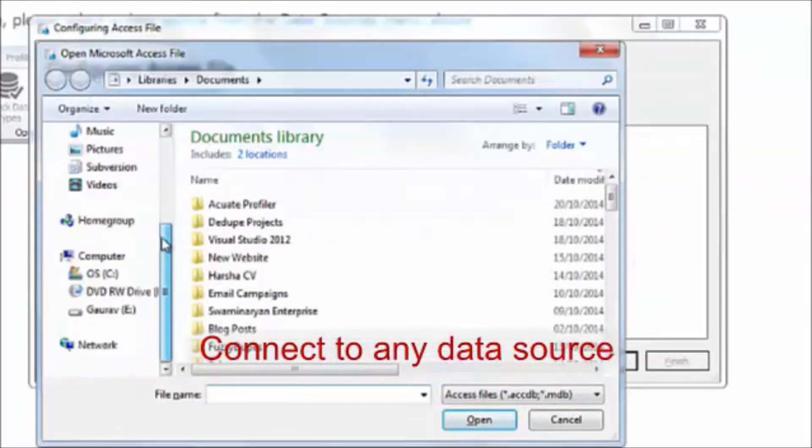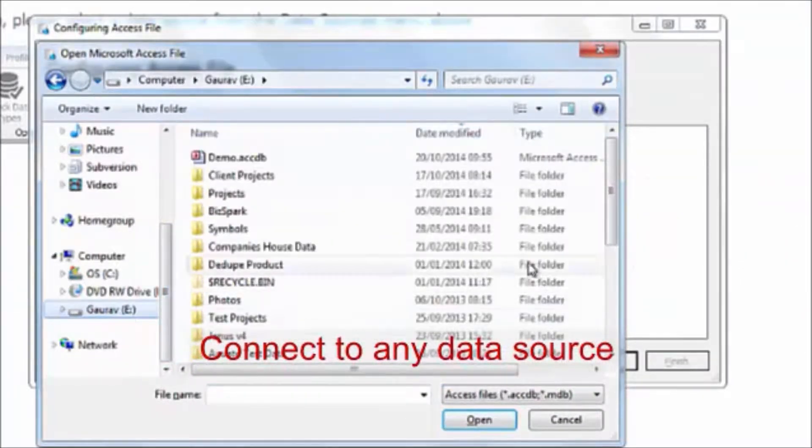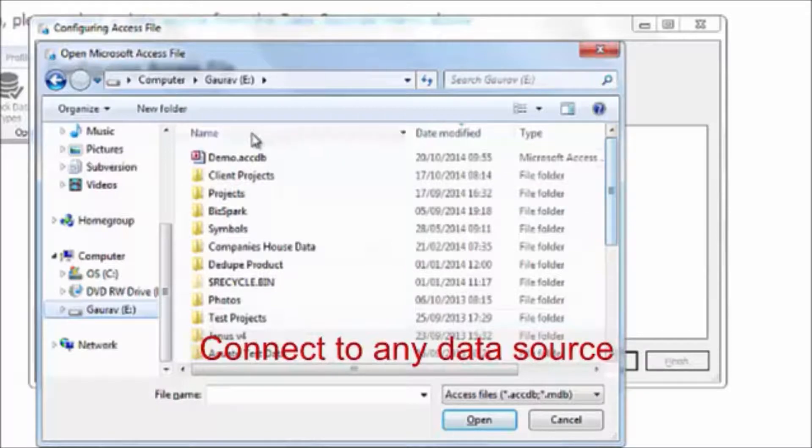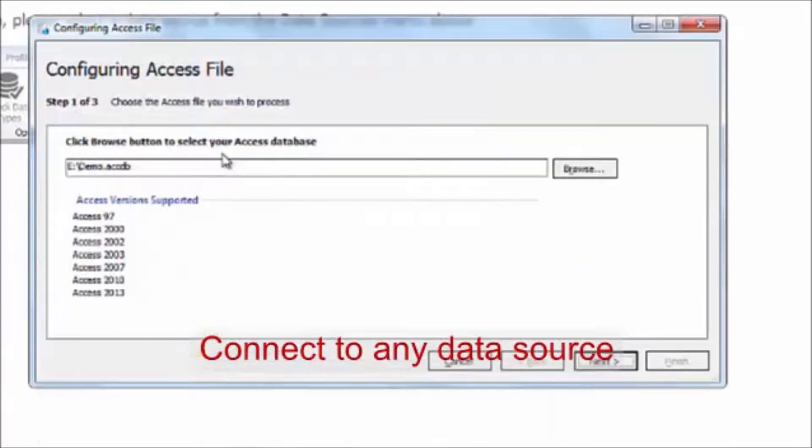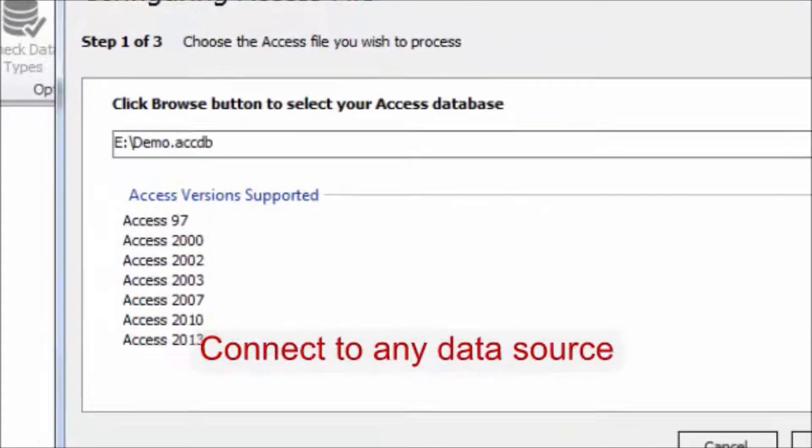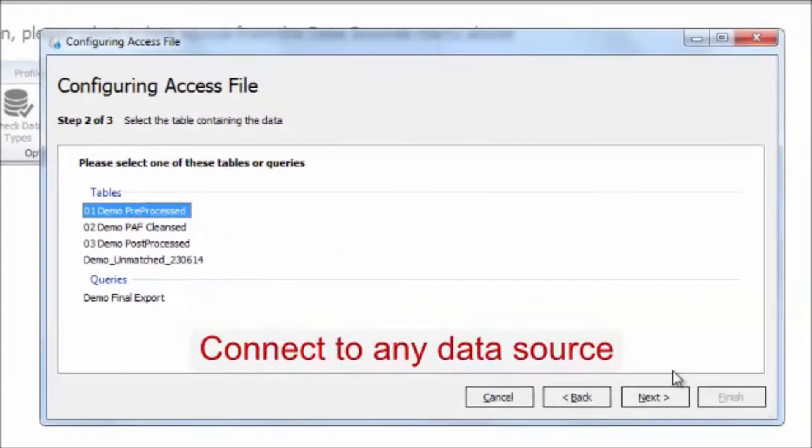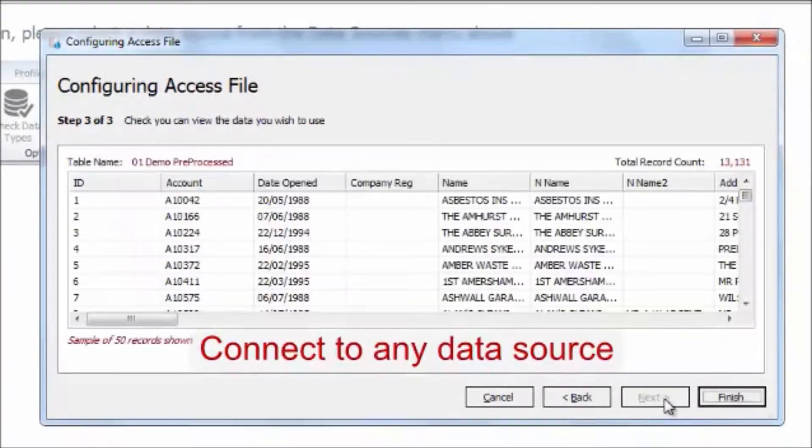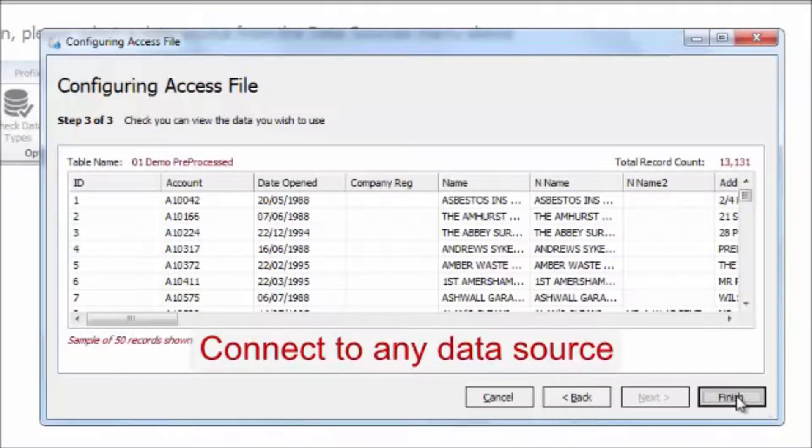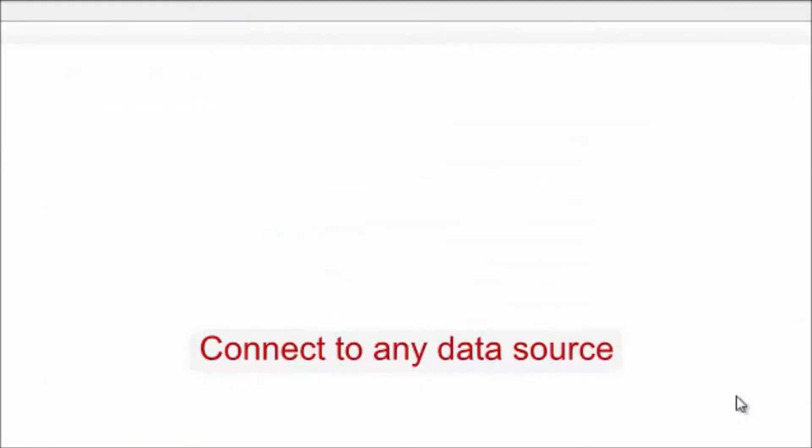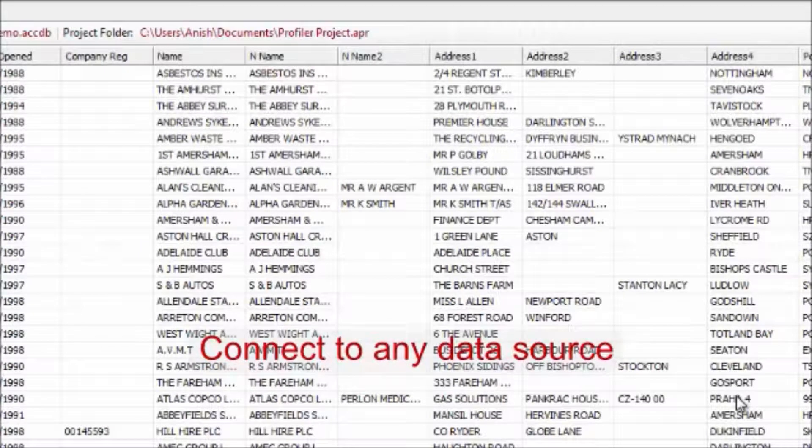In this case, we are choosing the Microsoft Access file. You're presented with the tables in the database. Choose one of them and you'll see the data load into the product.